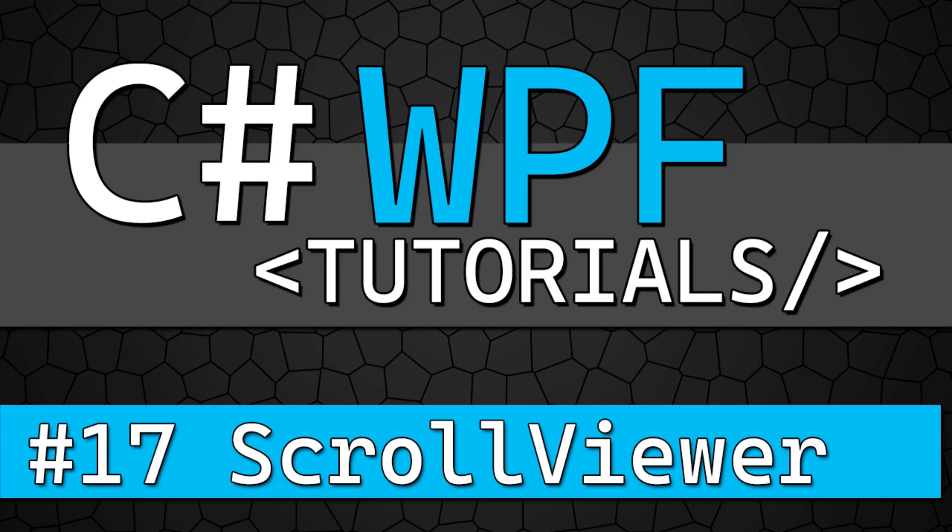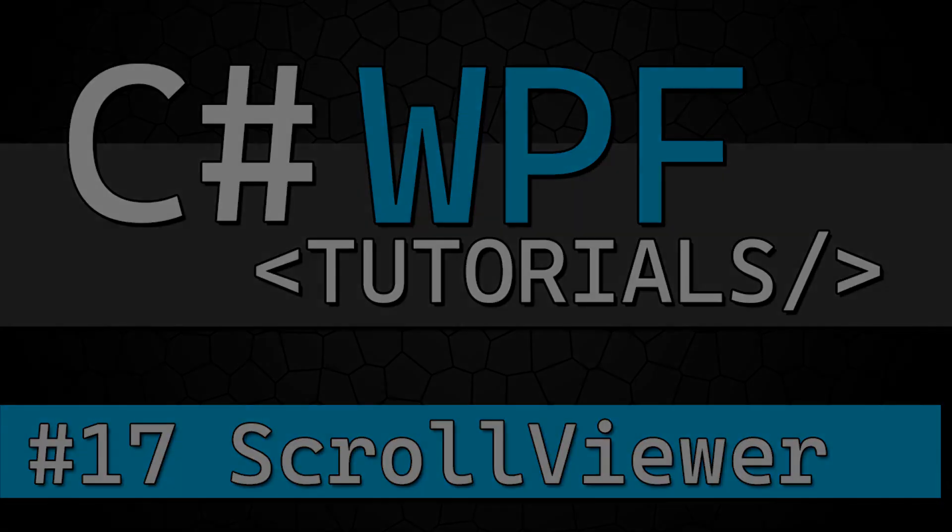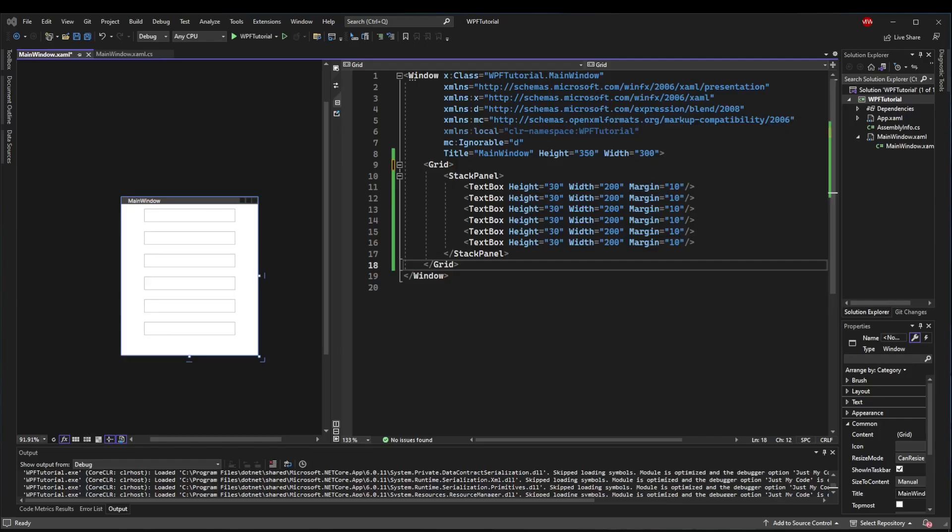Welcome back. This time we are doing the Scroll Viewer Control. This is going to be a very quick and easy tutorial because unless you need very complex styling, the Scroll Viewer works right out of the box very easily.